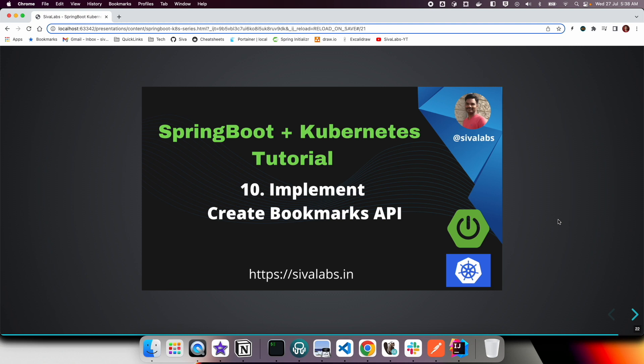Welcome to the 10th part of the Spring Boot with Kubernetes tutorial series. In this video we are going to implement the API endpoint for creating new bookmarks.